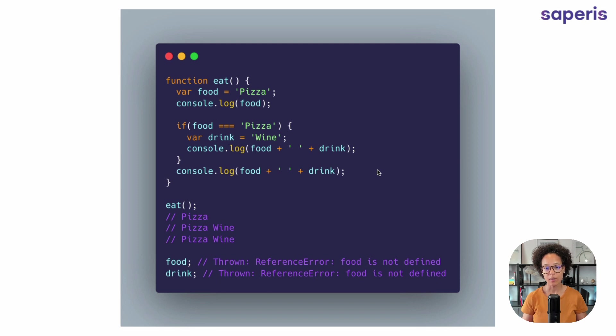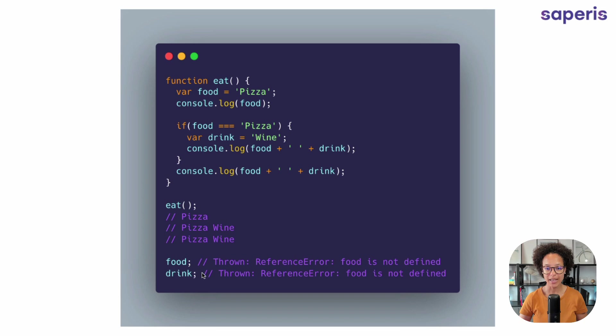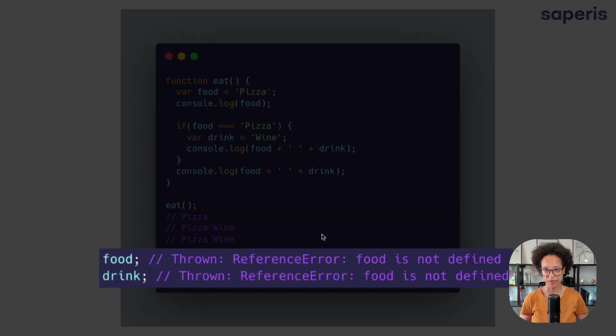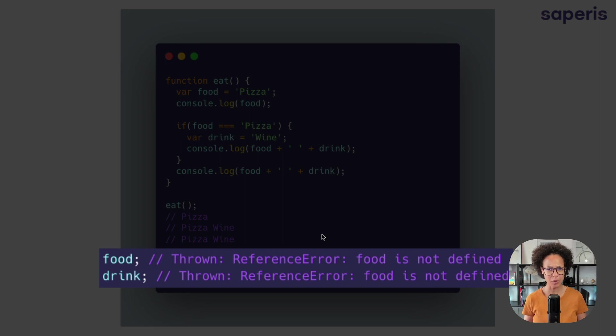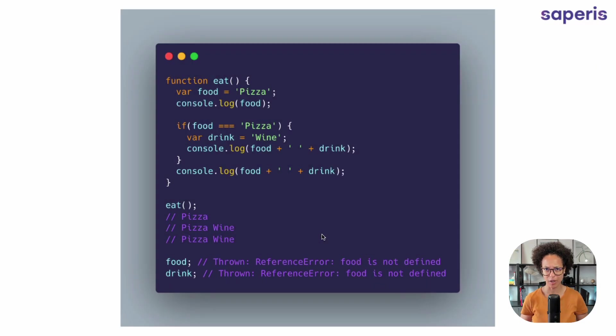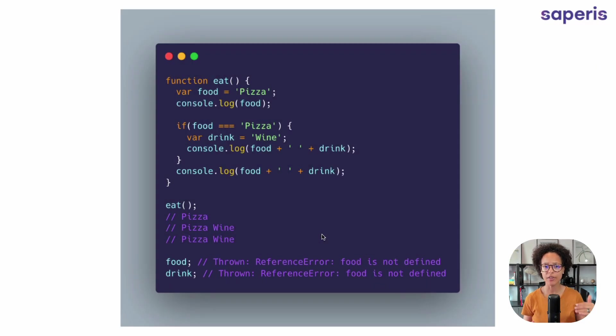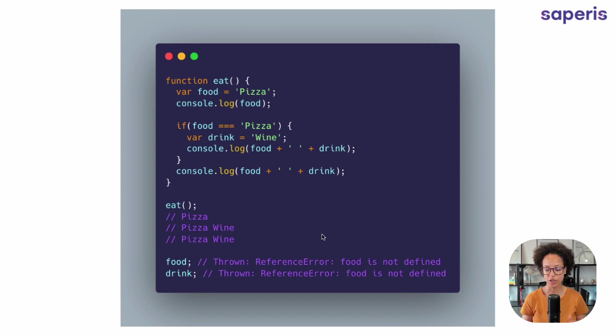Now, if outside of that function definition, we try to access food and drink, the variable, it's going to throw a reference error because it's going to say, sorry, I have no idea what food and drink are. So those variables live within the context of our eat function.